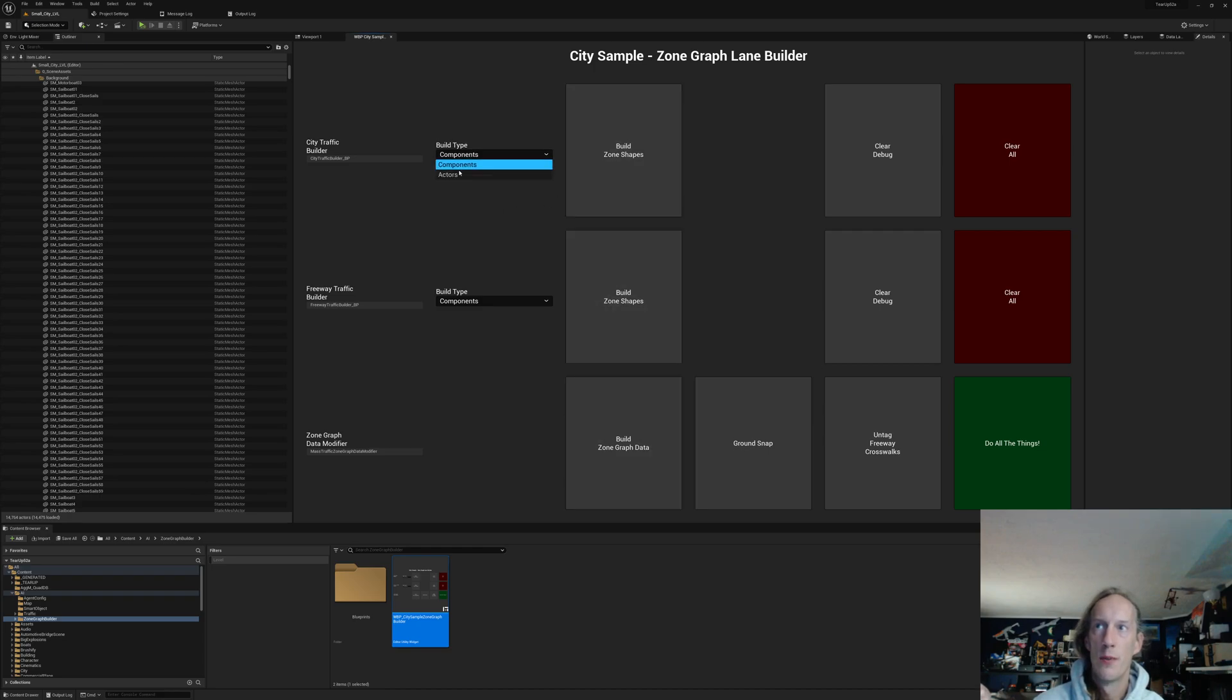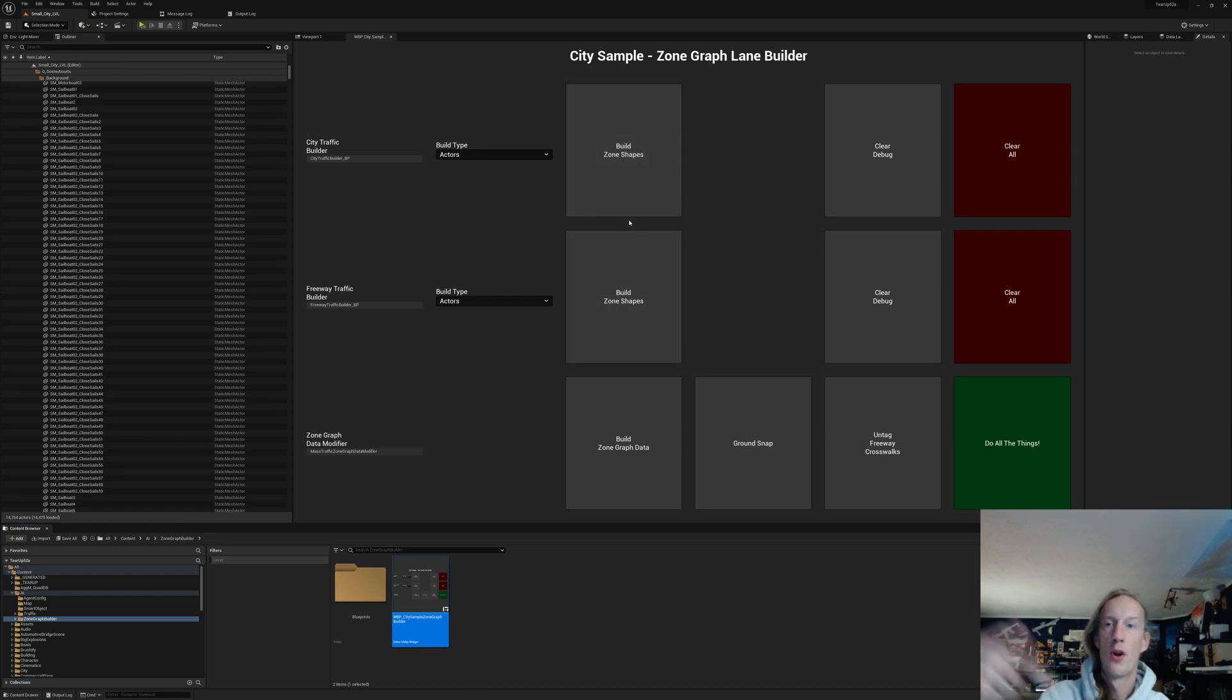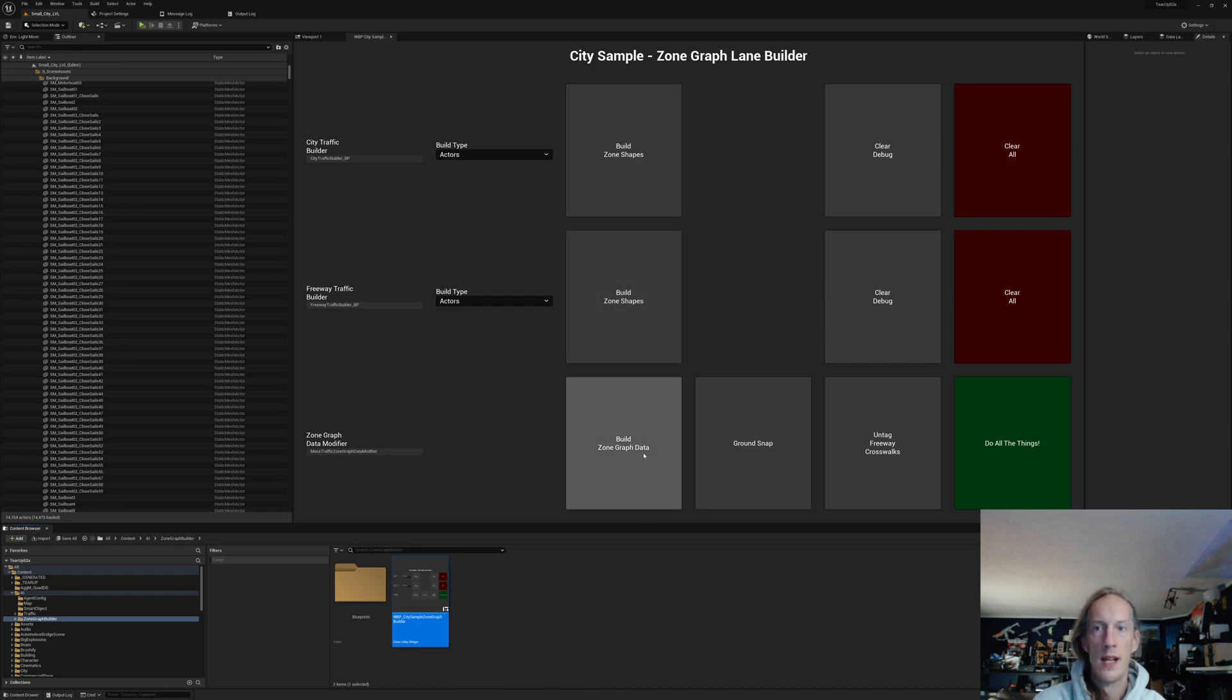You can go ahead and change these from components to actors, because this is what it's going to spawn. And hit build zone graph shapes, and that will put all the shapes in the world. And then, when you hit build zone graph, it will rebuild all zone graphs.